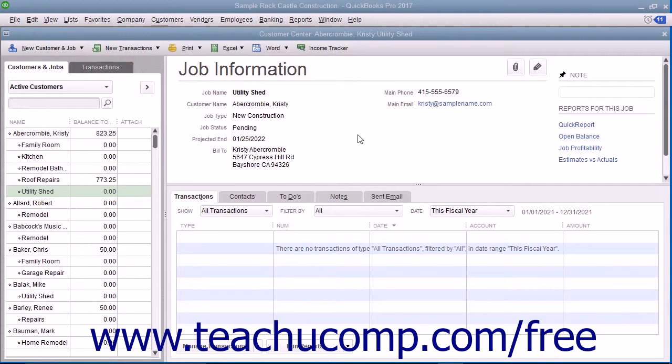An estimate is a preliminary sales proposal that is often created for a customer's job. You can create multiple estimates for each customer or each job.